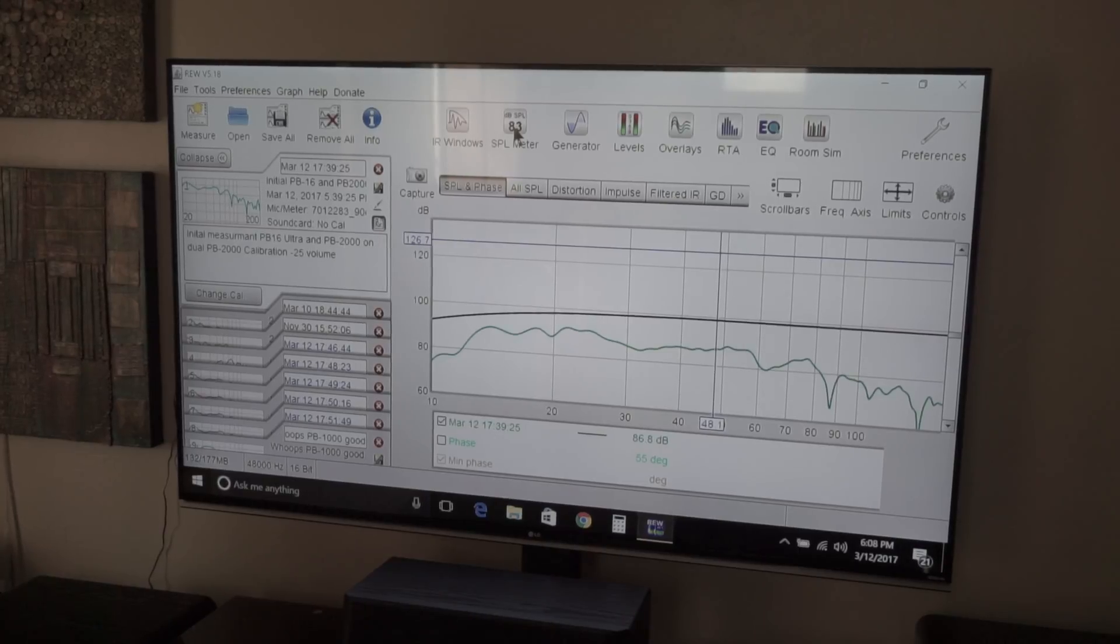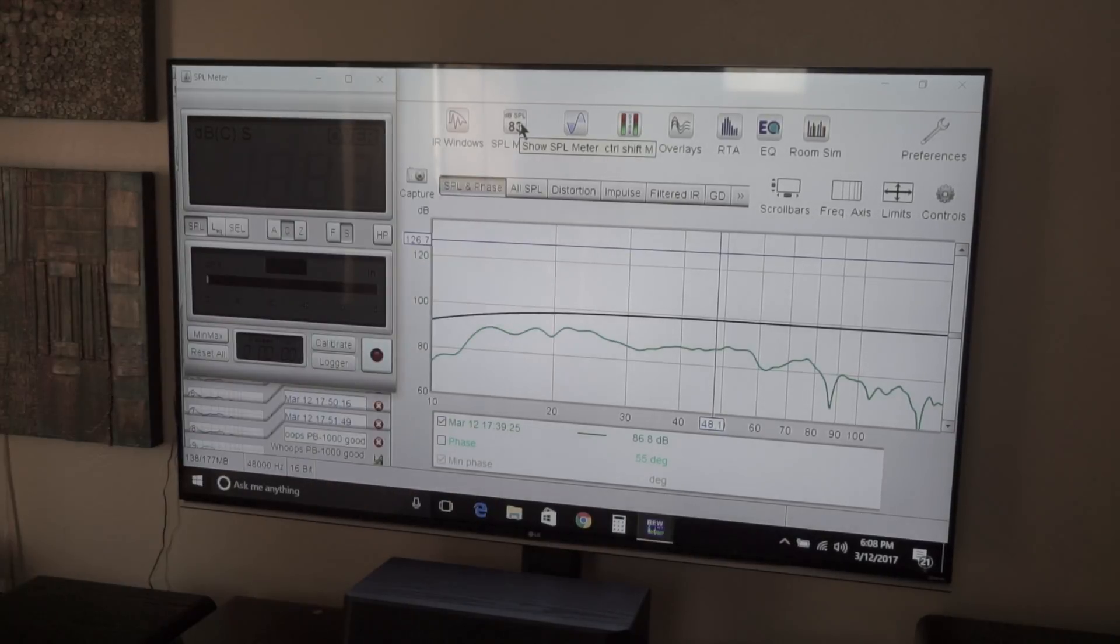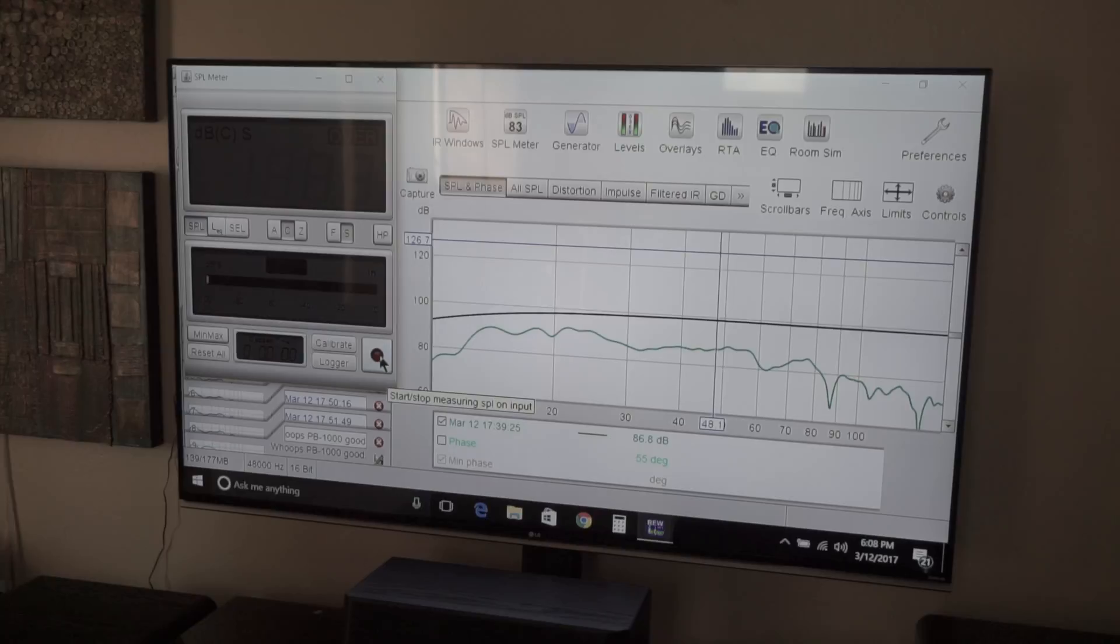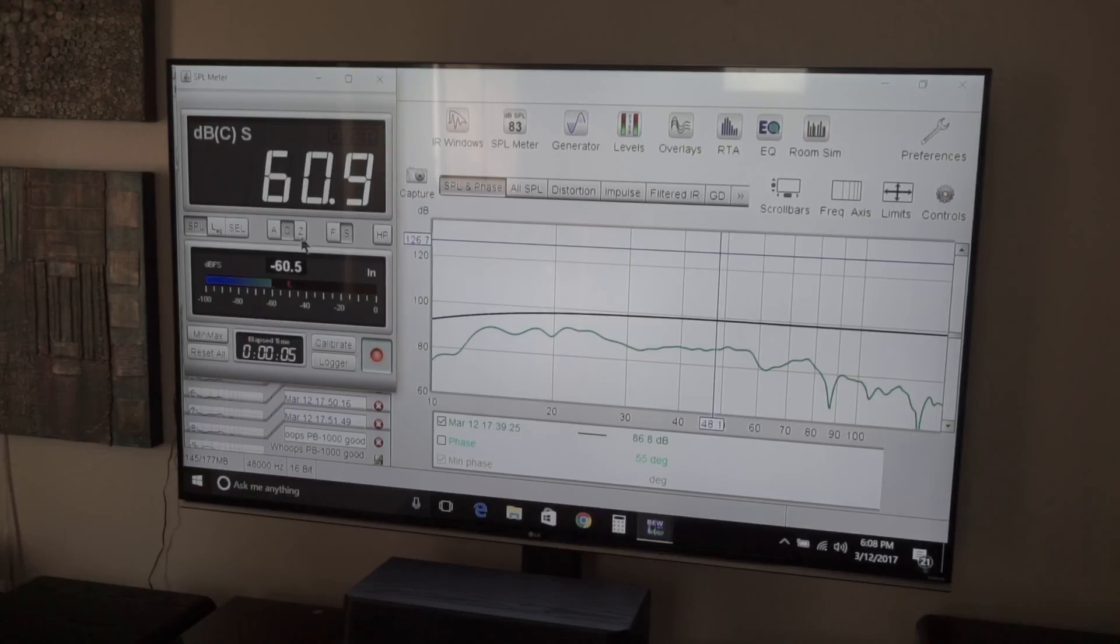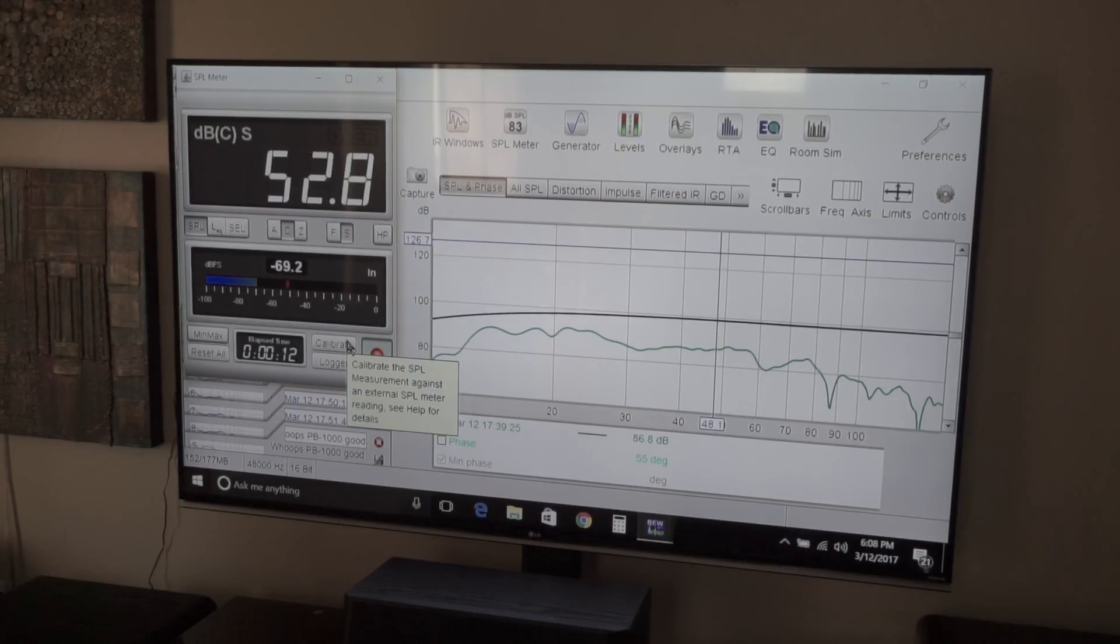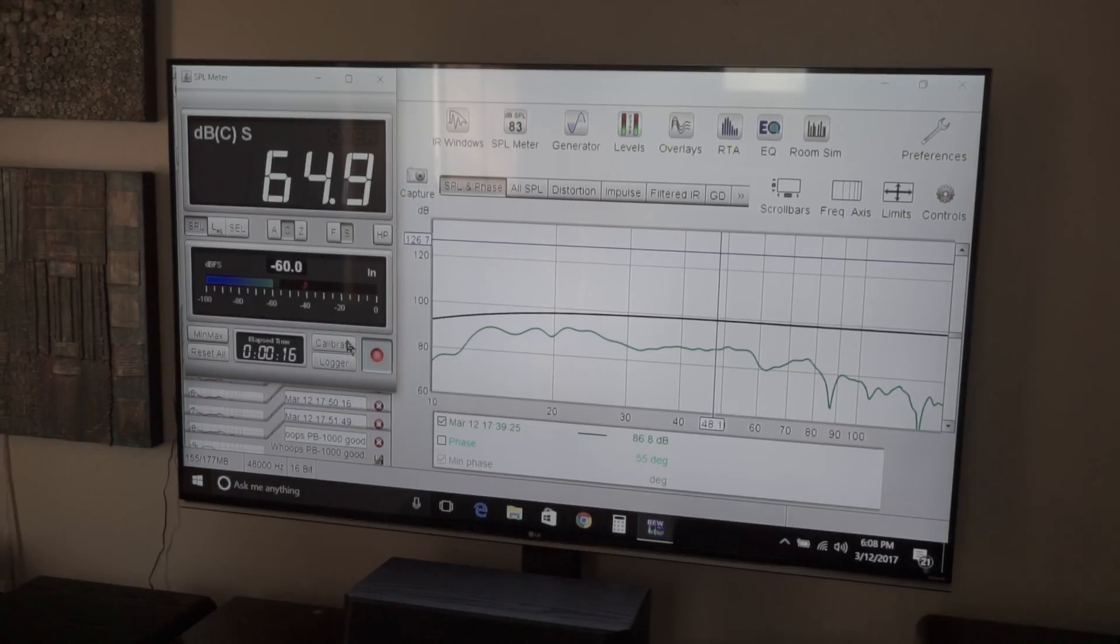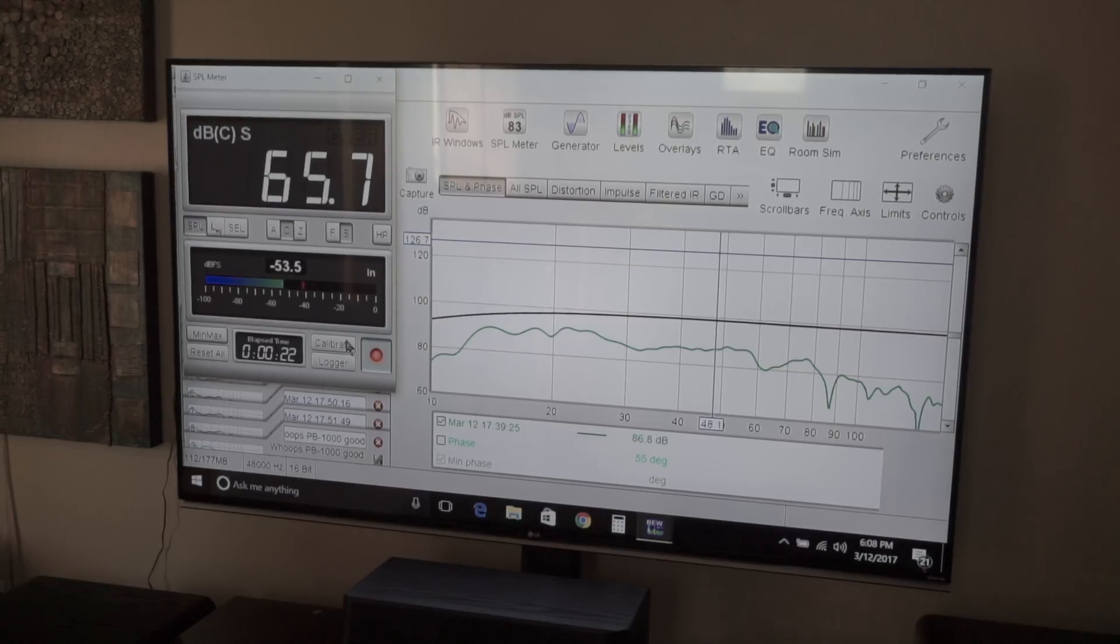So I went to the SPL meter. The SPL meter is right here. You go over here and hit record, and that's recording everything. I always set this as C-weighted. That's what you want to do when you're trying to measure bass. C-weighted is just the way to go. As you can see, it's measuring the loudness in here. If I speak louder, it goes up higher.